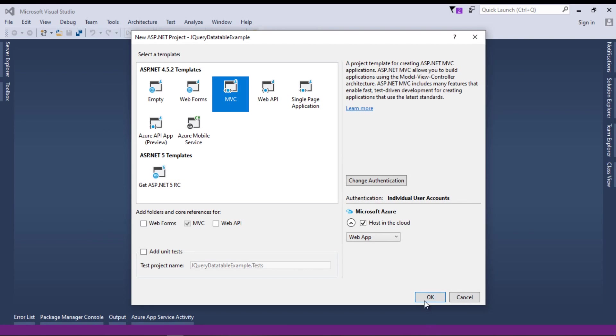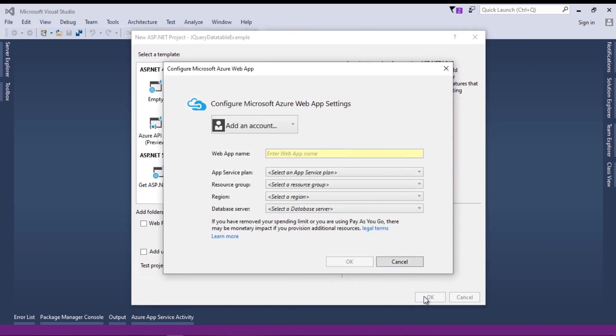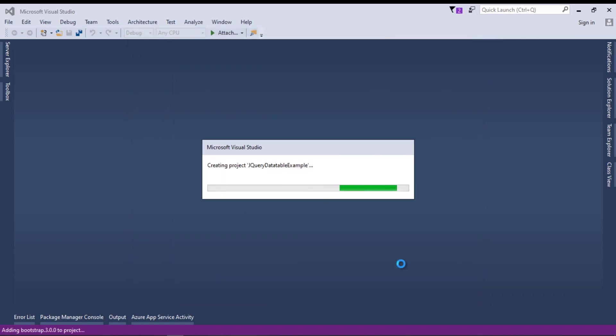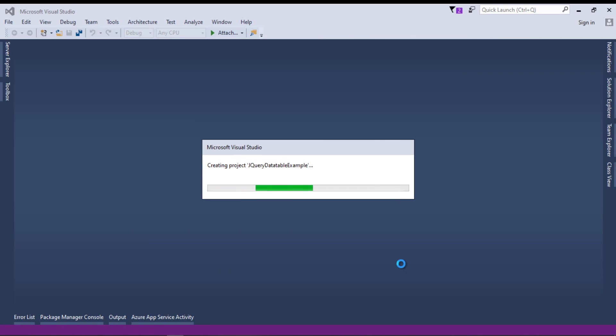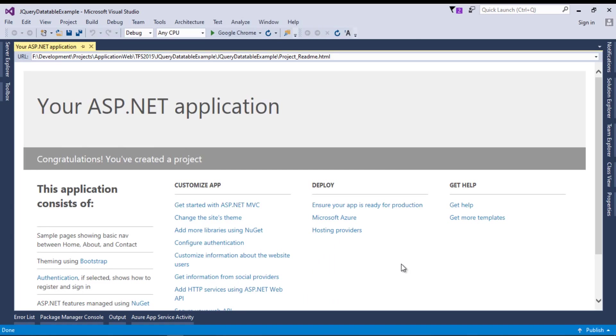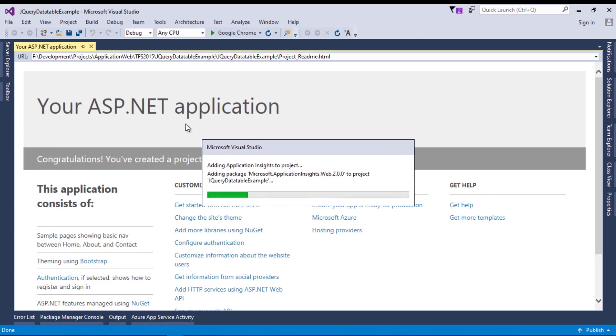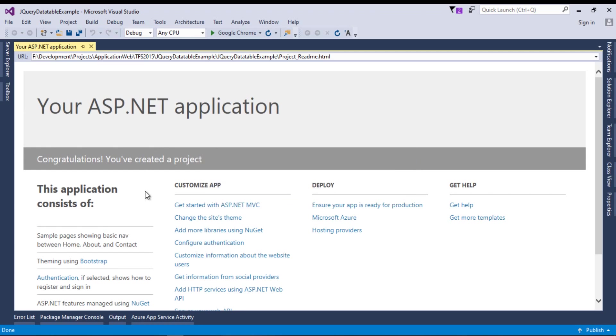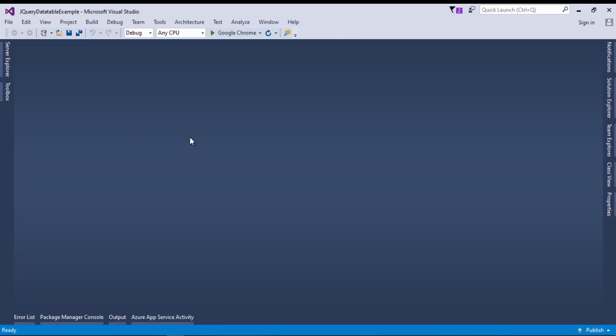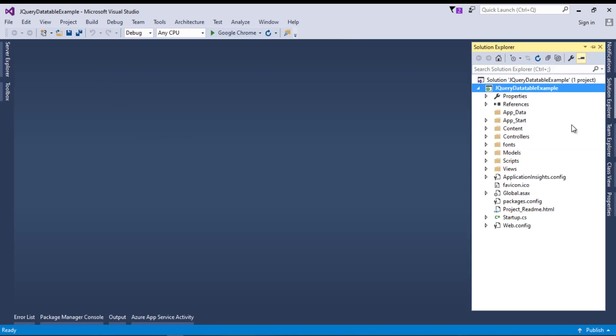It's asking for Microsoft Azure account, but we will not need this for this example, so I will cancel it. Now it is creating our project, so let's wait while it's being created. Our brand new project has been created and now it is restoring packages. As you can see, done is written here, so our packages have been restored.